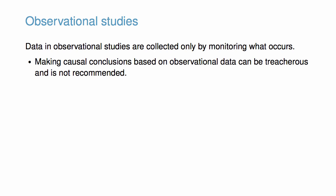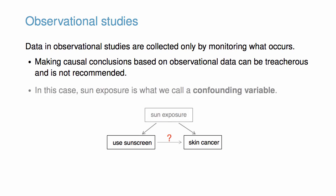For example, suppose an observational study tracked sunscreen use and skin cancer, and it was found that the more sunscreen somebody used, the more likely the person was to have skin cancer. This doesn't necessarily mean sunscreen causes skin cancer. In fact, it's more likely that in this case, the sun exposure is what we'd call a confounding variable, a variable that is correlated with both the explanatory and response variables.